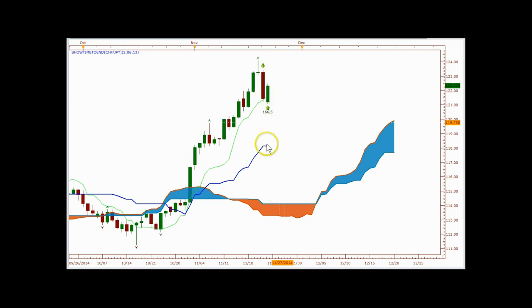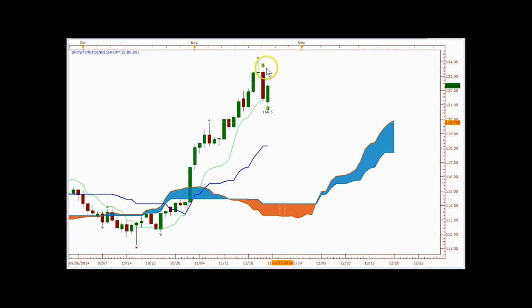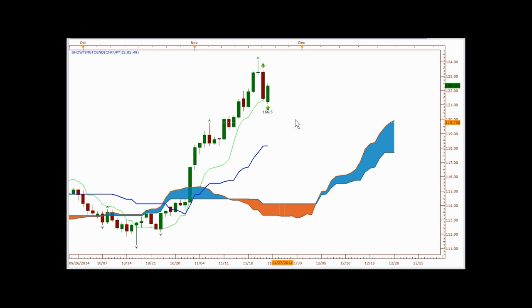A lot of times when price is that far away, you're going to have two things happen. You're either near a top, which is going to be a strong support or resistance level, or if you're not at a top or a bottom, price is going to probably range until everything catches back up and then make the next move higher or lower. This is a very good indication to help you stay out of a bad trade or help you get into a good trade.